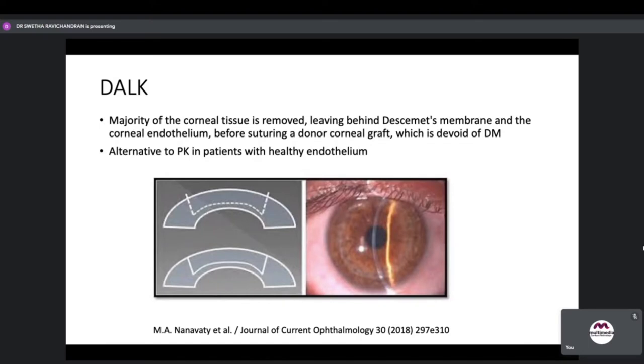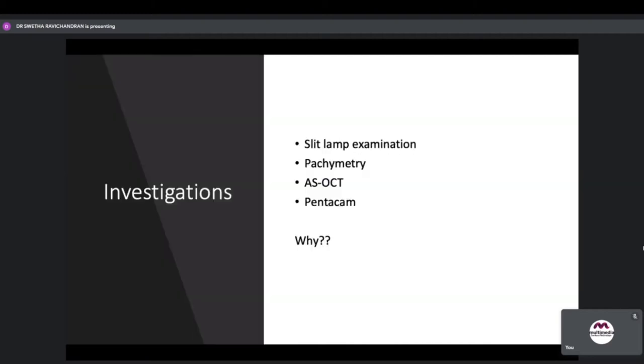DALC is an alternative to penetrating keratoplasty in patients who have a healthy endothelium. A healthy endothelium is the most important criteria to perform a DALC.